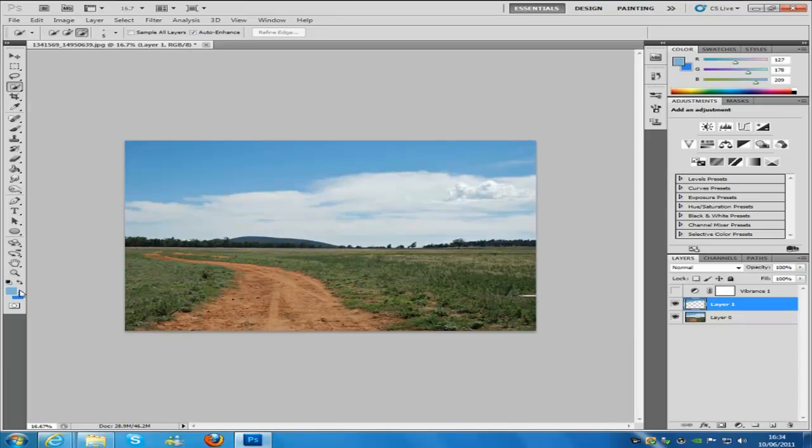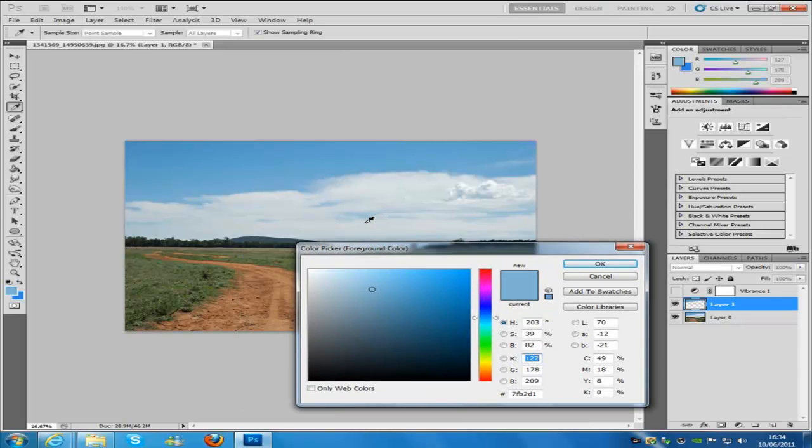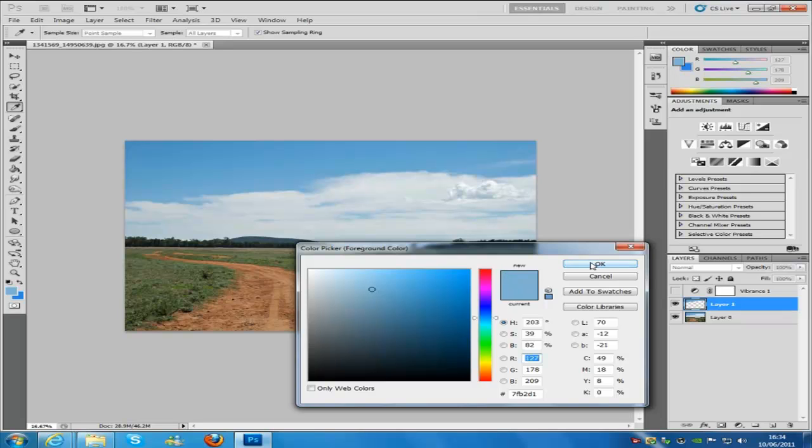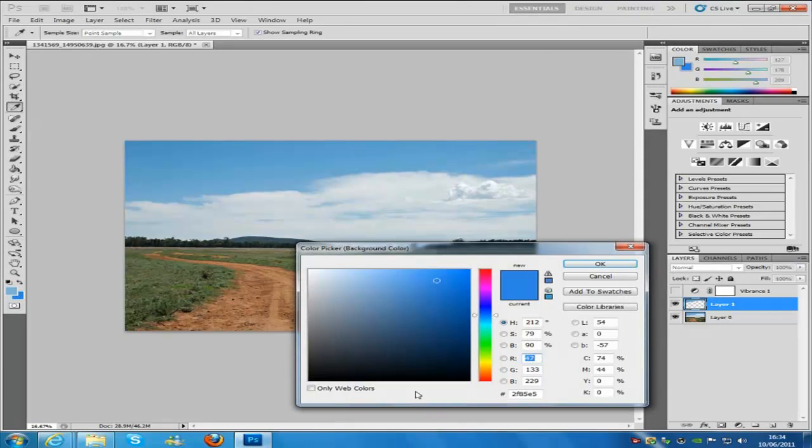And then from here we're going to change our color. So the color that you want to go for, if you've got clouds in your picture, we're going to go to the nearest to the clouds which is light. Then select OK.